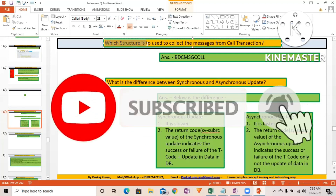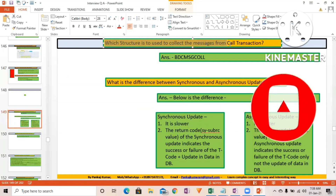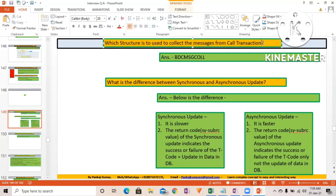Which structure is to be used to collect the messages from CALL TRANSACTION? This is a very important question. The structure name is BDC_MSSGCOLL — BDC message collection. So in CALL TRANSACTION, you provide the transaction name, the BDC data, the update mode, and then the MESSAGES keyword followed by the internal table name. That internal table should be of type TABLE OF BDC_MSSGCOLL.